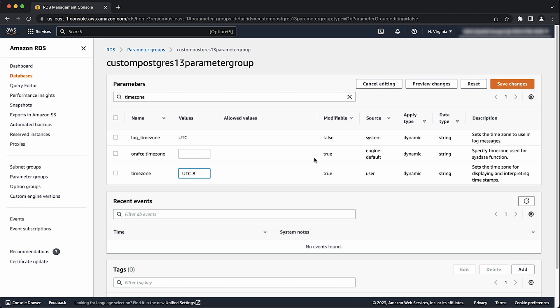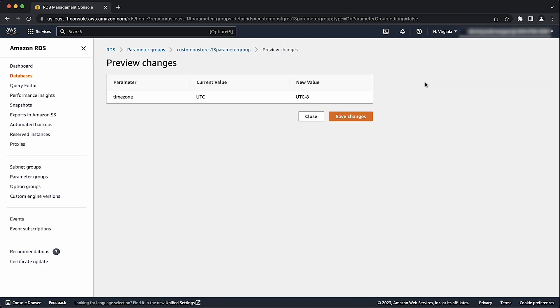Choose preview changes to confirm any updates. After we confirm the old and new values are as expected, let's go ahead and choose save changes to apply our work.